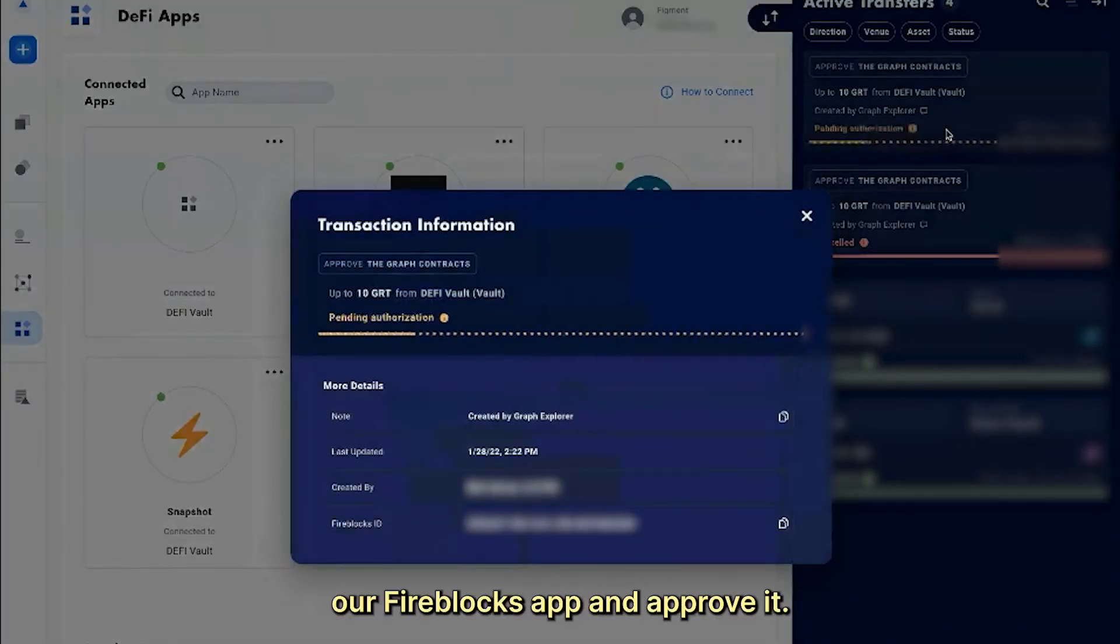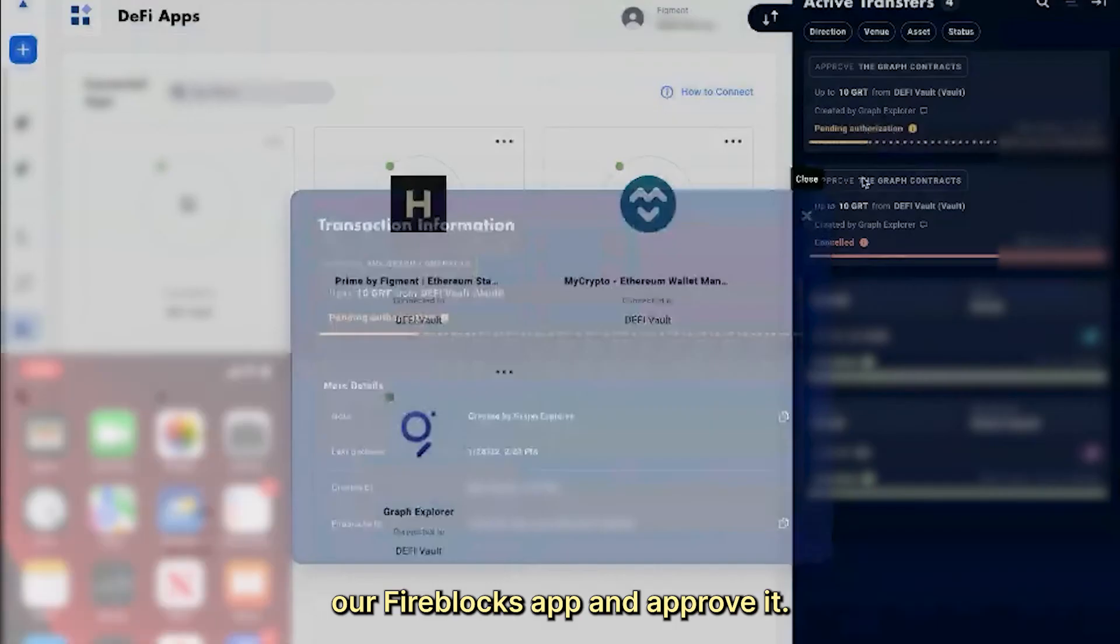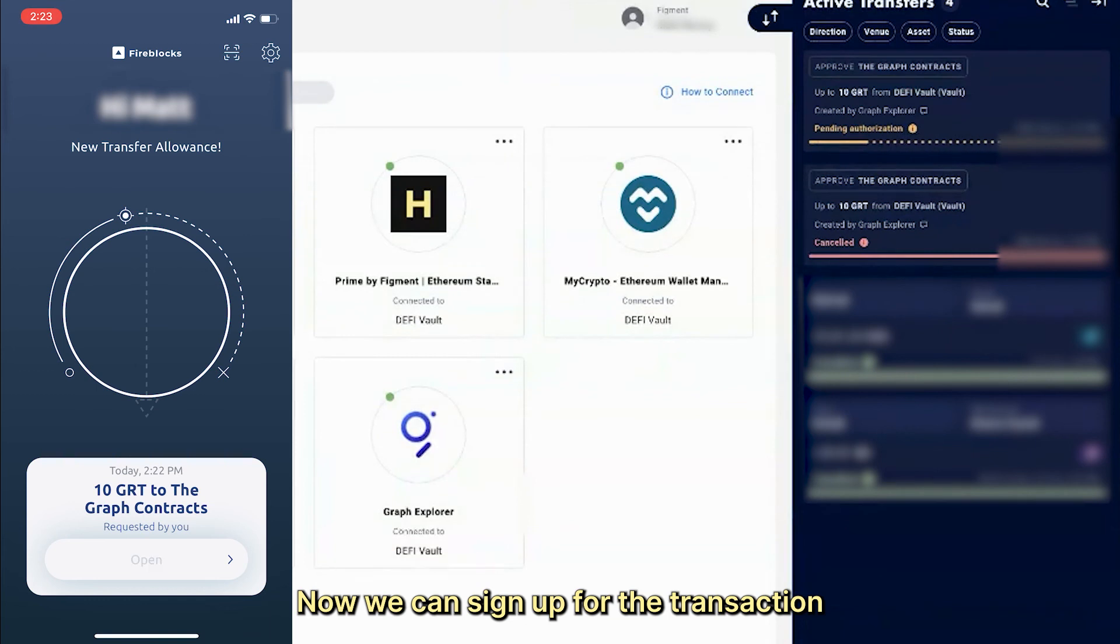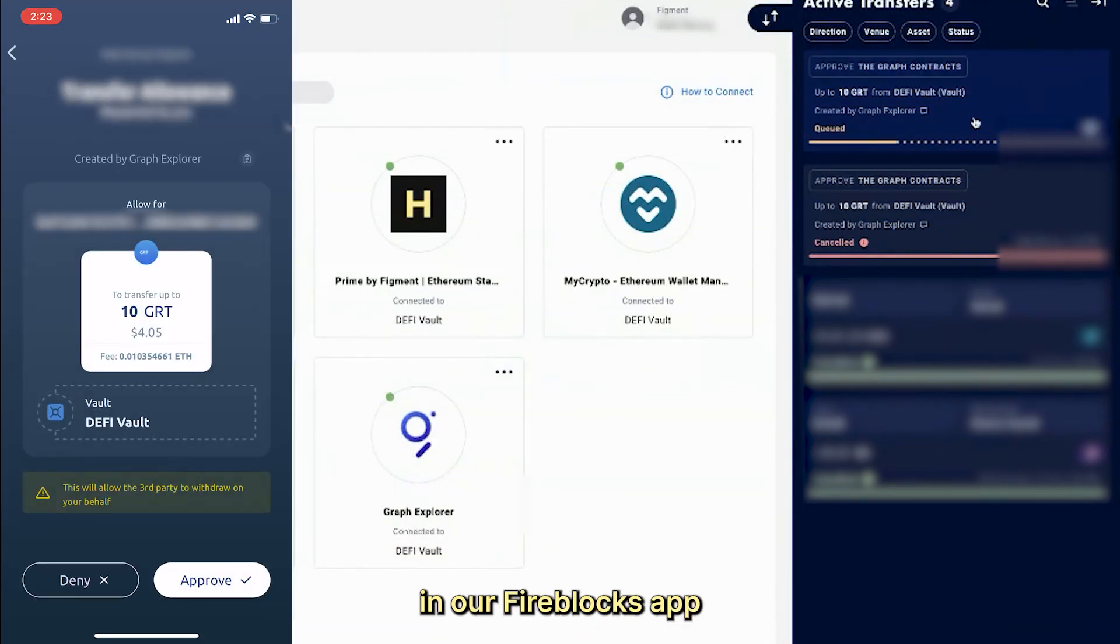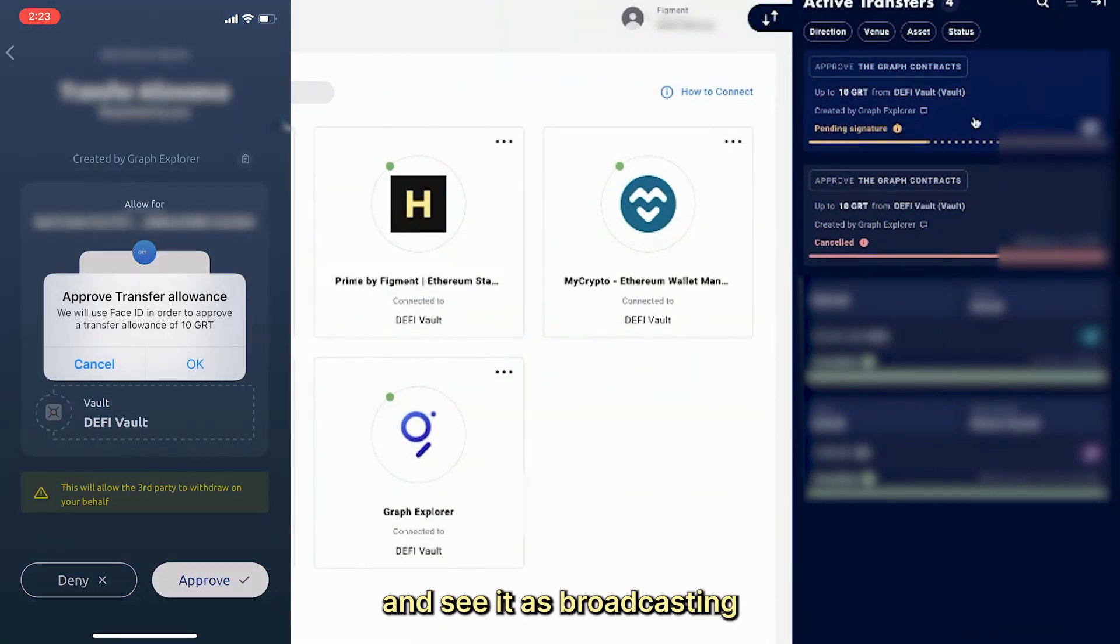Let's check our Fireblocks app and approve it. Now we can sign for the transaction in our Fireblocks app and see it as broadcasting the transaction.